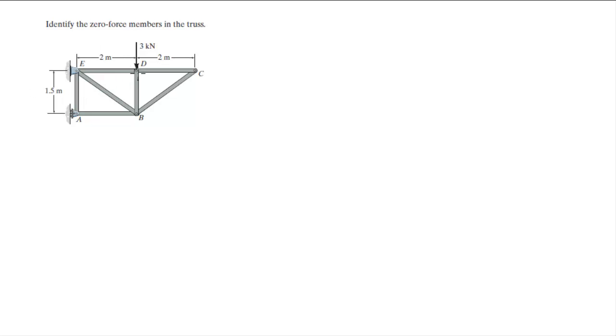Now look at D, you got this force going straight down which means this force has to go up.